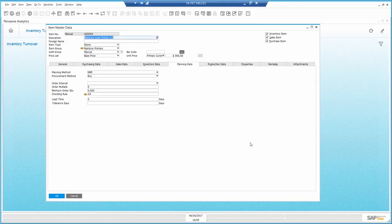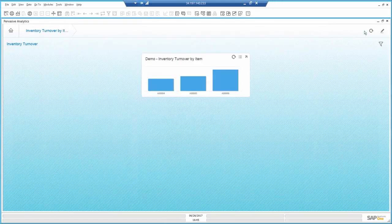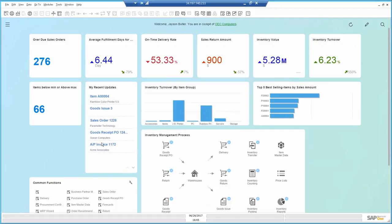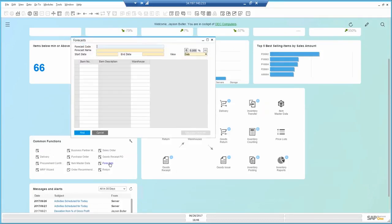At this point, I'm going to take advantage of the predictive engines embedded in Business One to identify the number of rainbow printers I would need until the end of the year. I'm going to use the forecast, which is part of the MRP module. I placed a shortcut right here on the main screen for it.